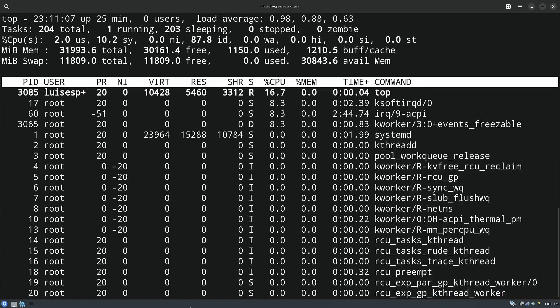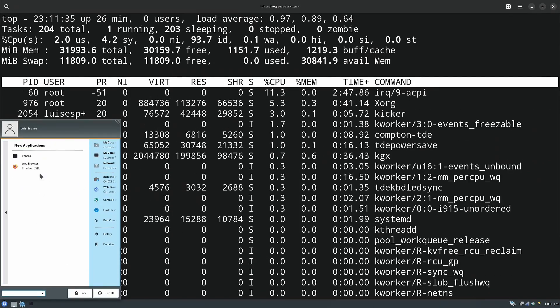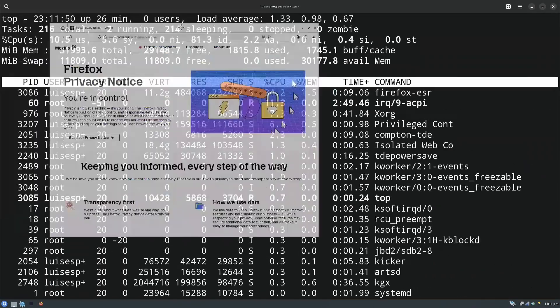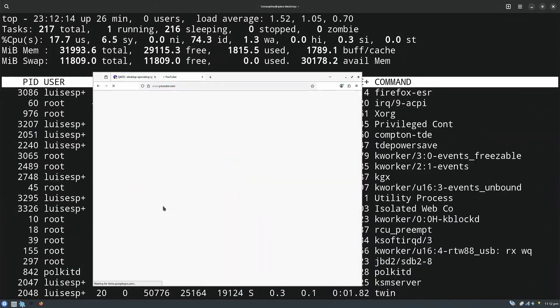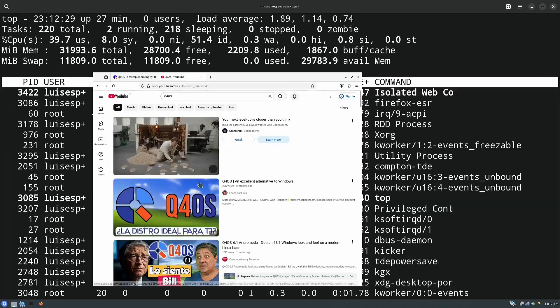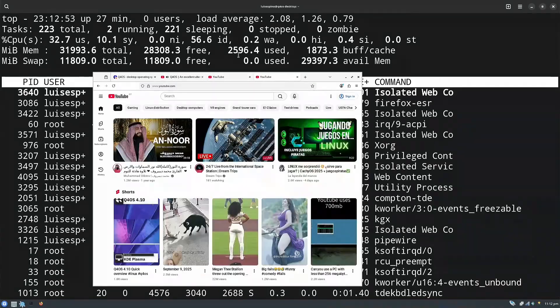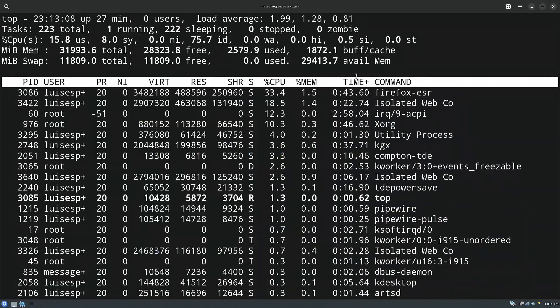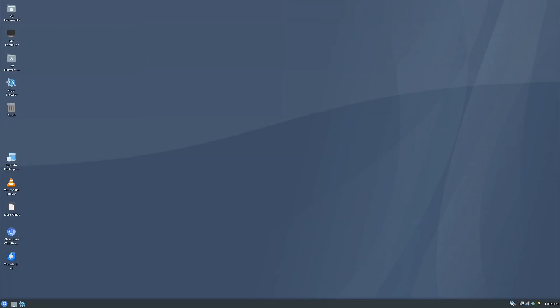Next, we used the top command to monitor RAM consumption while Firefox was open with four simultaneous windows, one of them with video. We have finished evaluating the Trinity version.